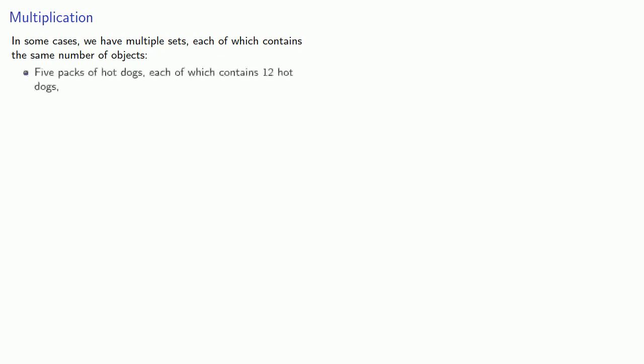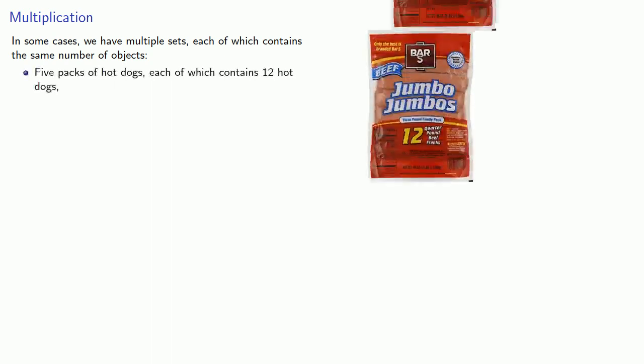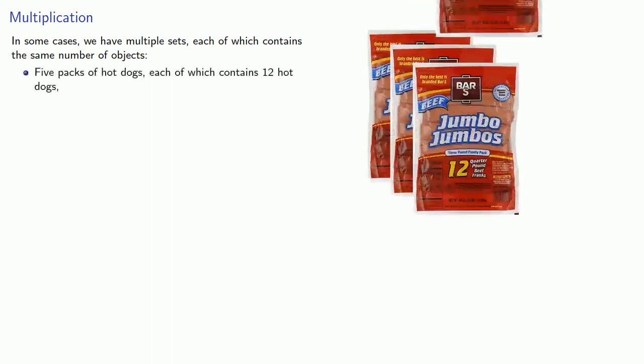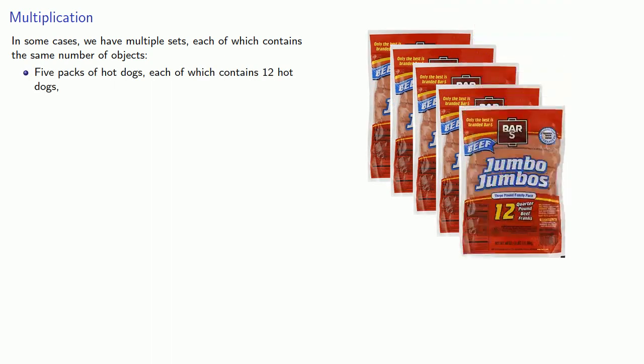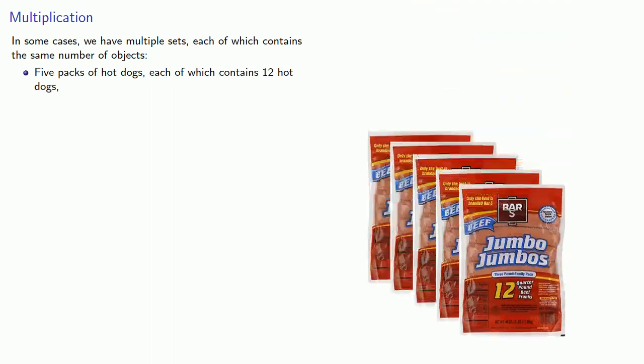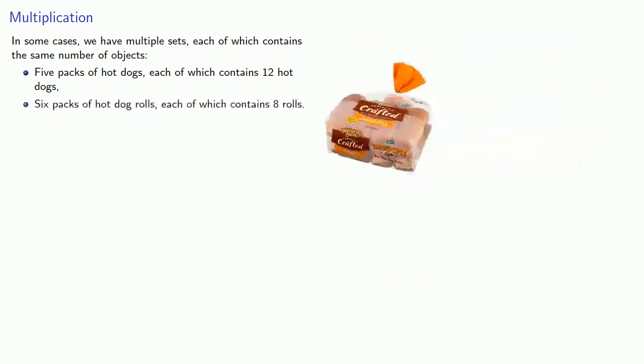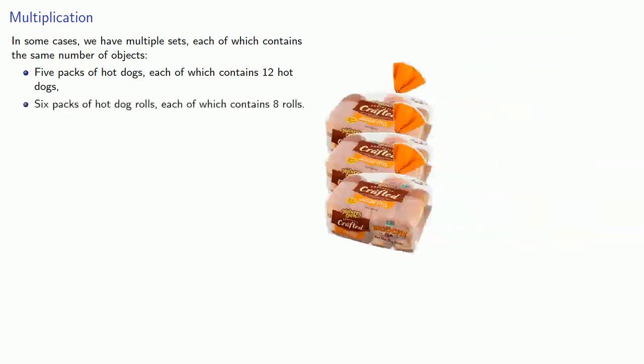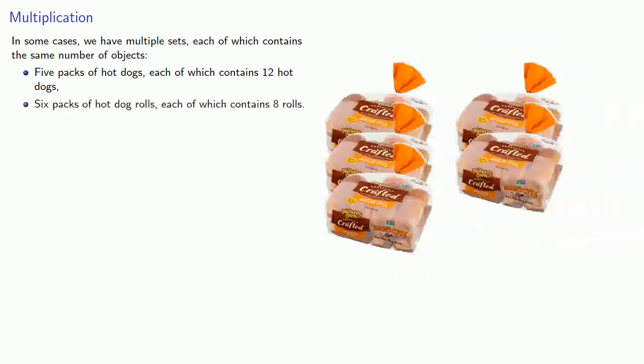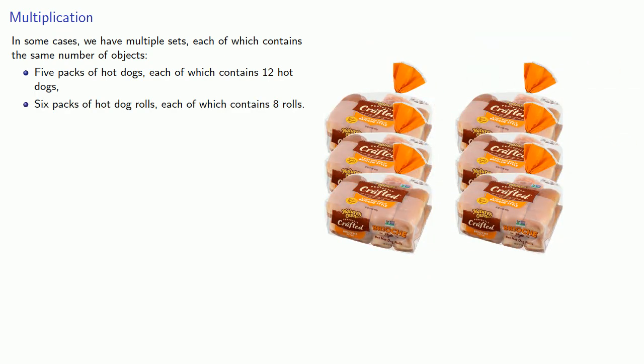In some cases we have multiple sets, each of which contains the same number of objects. For example, we might have 5 packs of hot dogs, each of which contains 12 hot dogs. Or we might have 6 packs of hot dog rolls, each of which contains 8 rolls.